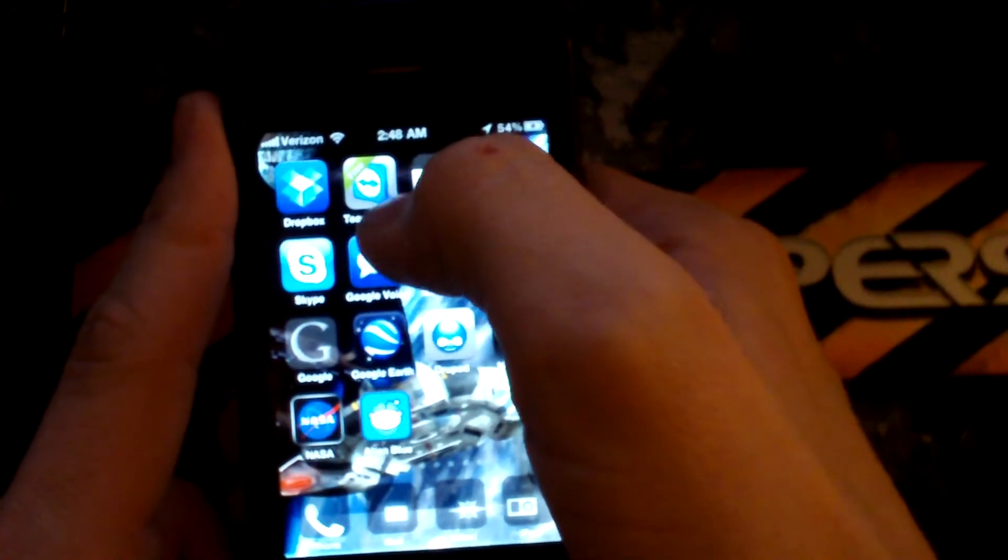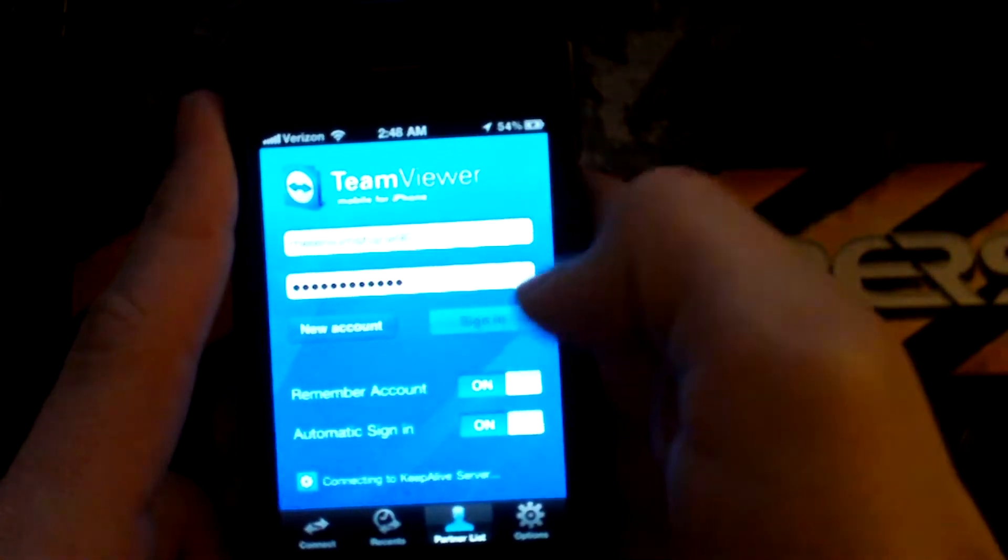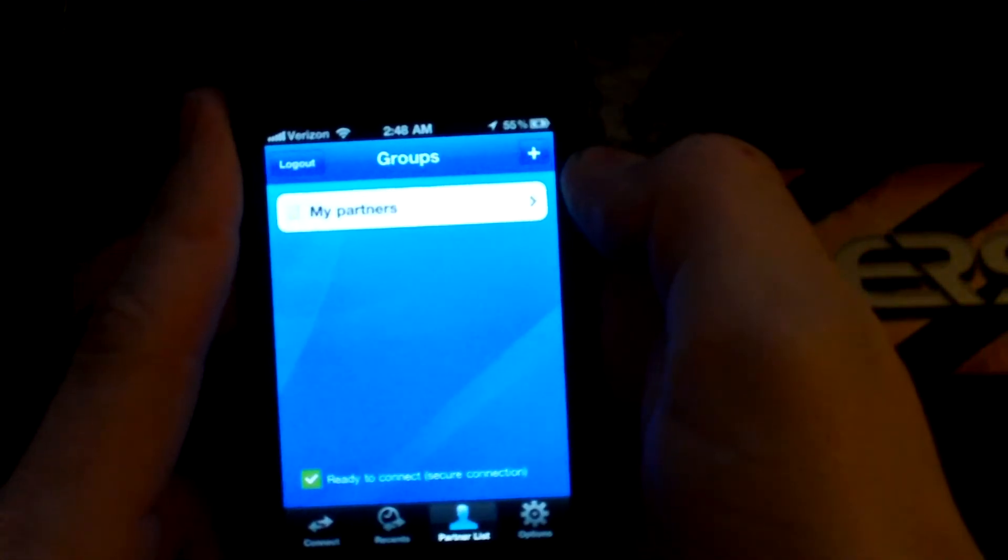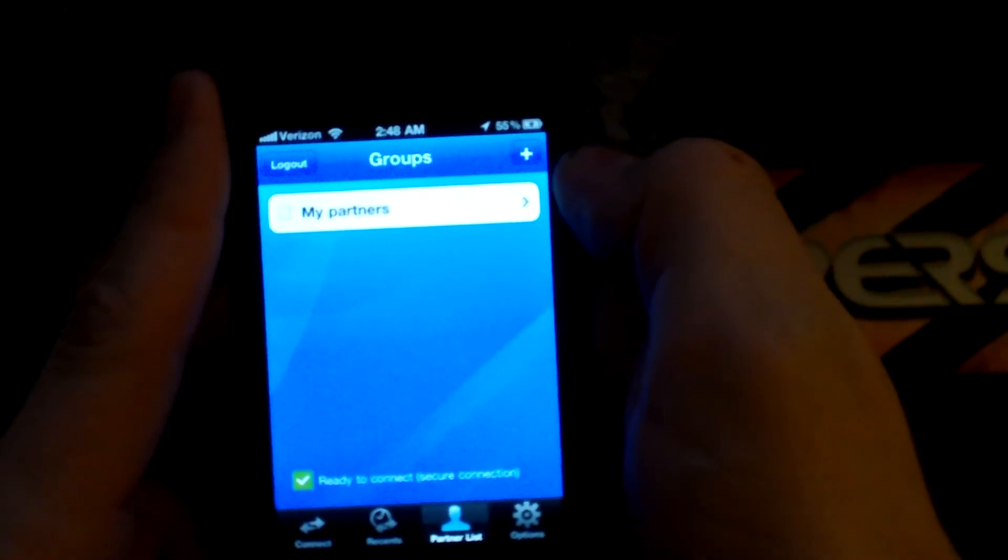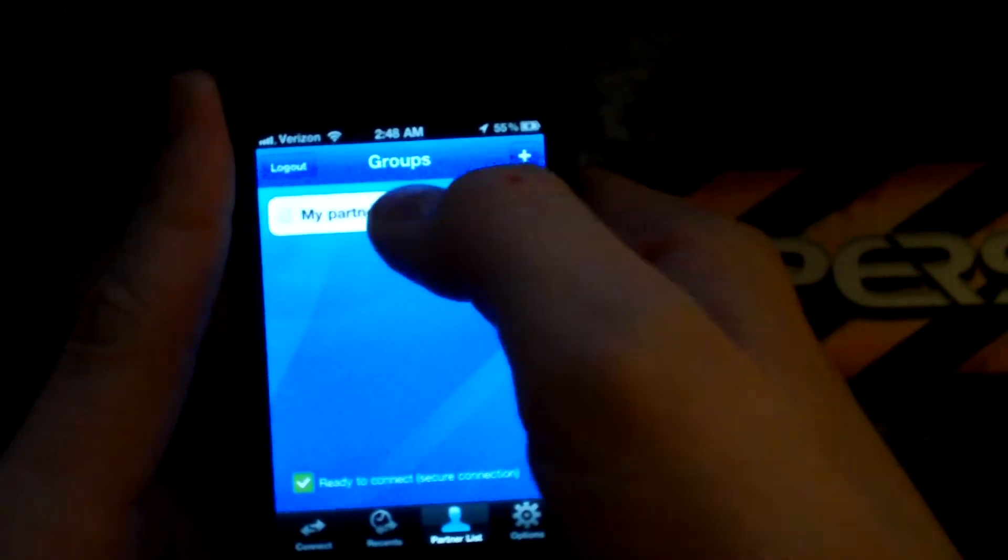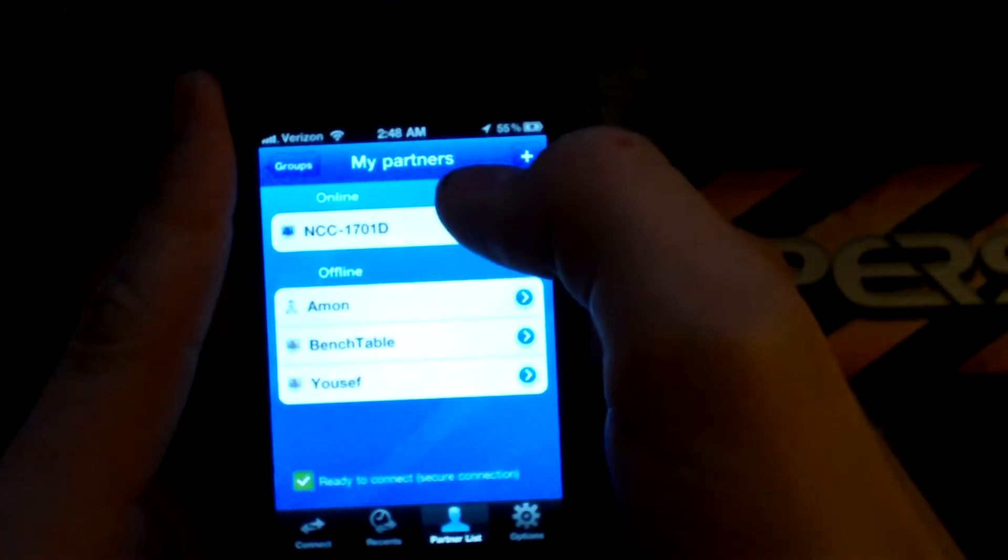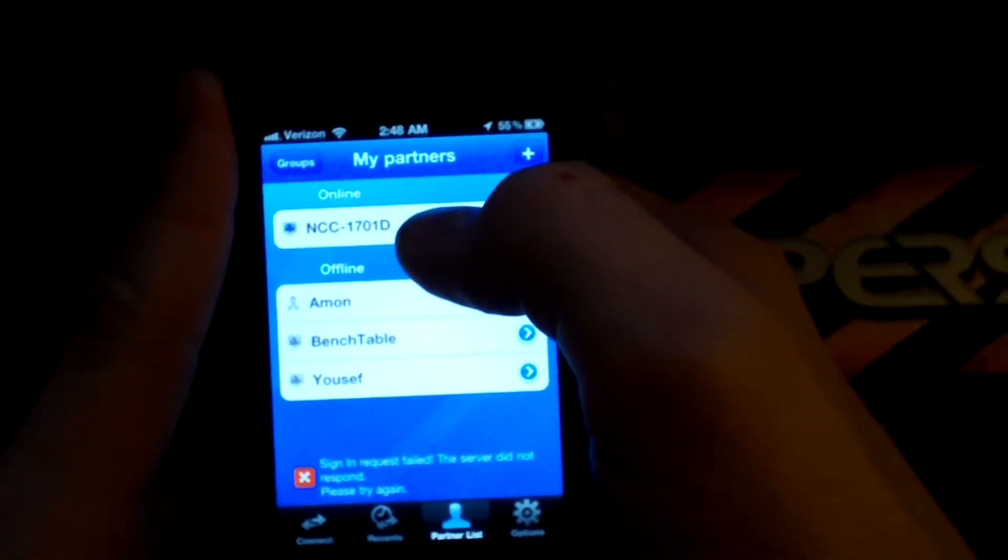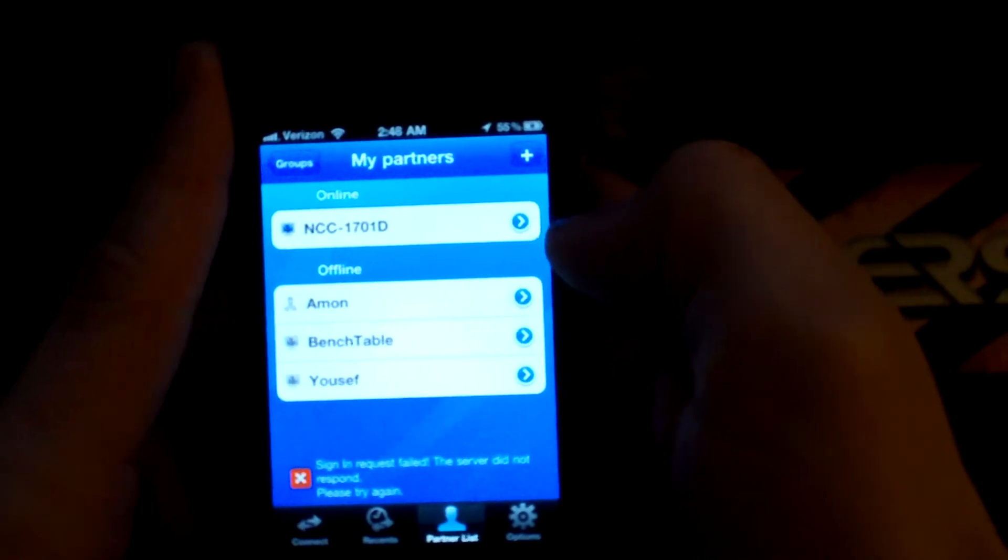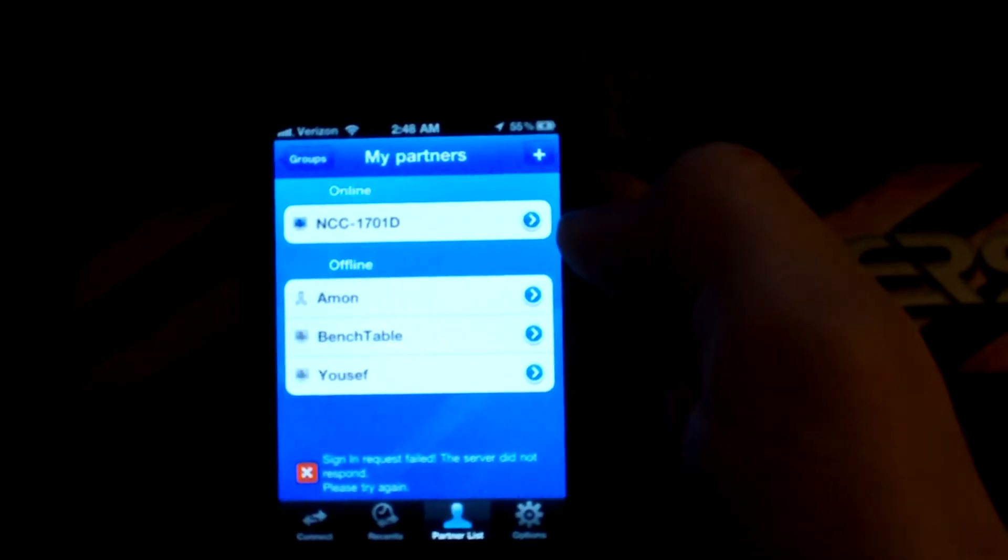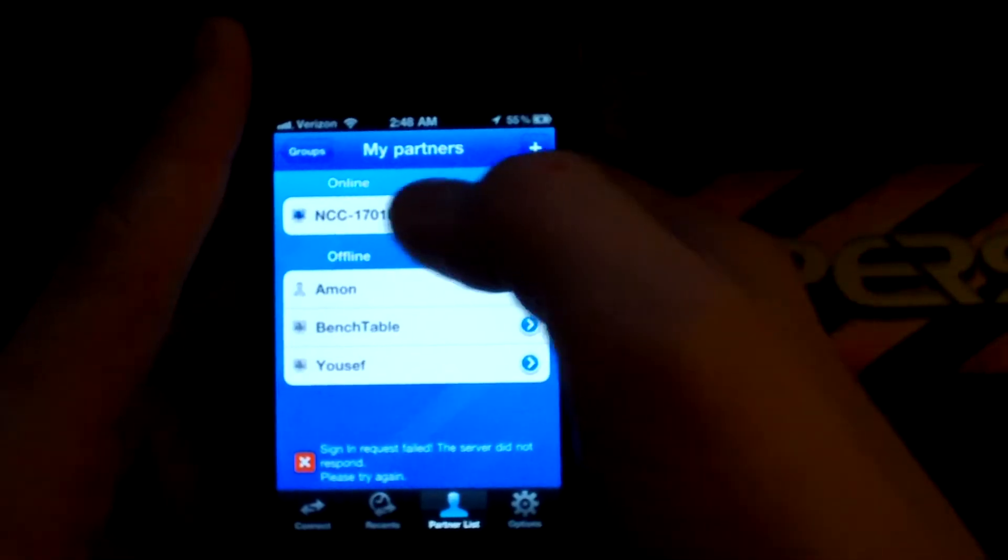Today's app is actually going to be TeamViewer for the iPhone. This program is really the whole reason I got this phone. I normally tote around a laptop and I don't really want to have to do that all the time. This actually takes care of that because I'm able to connect to my computer at home.